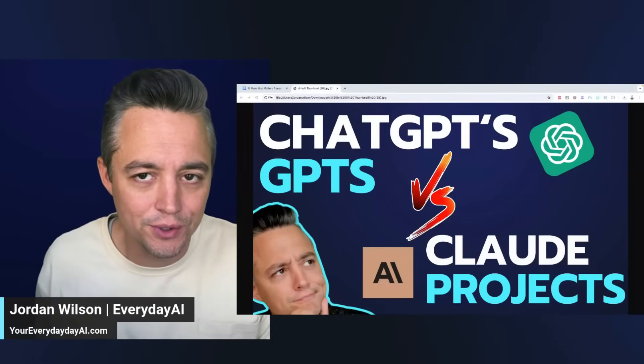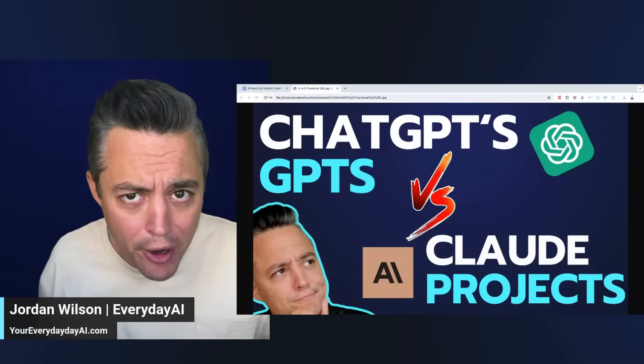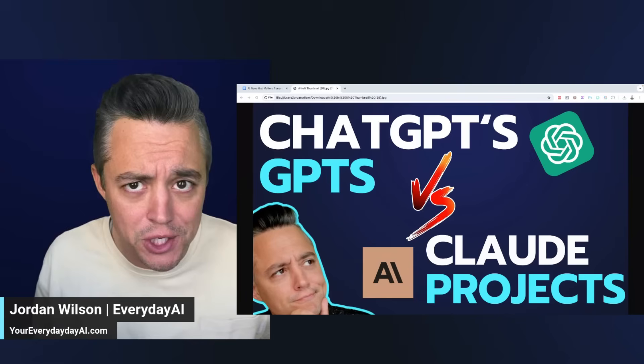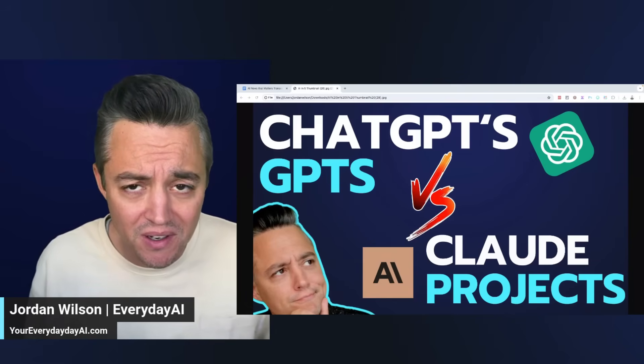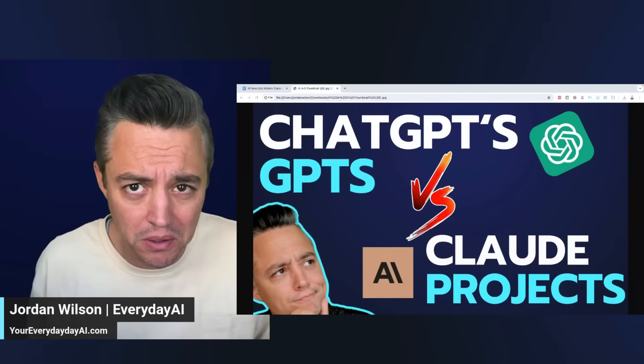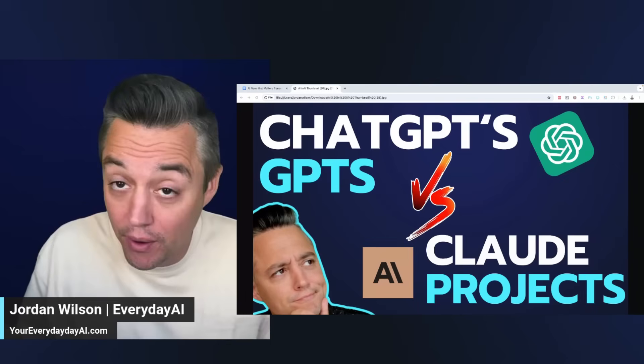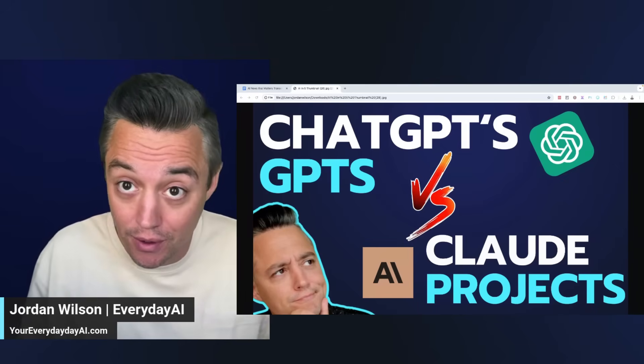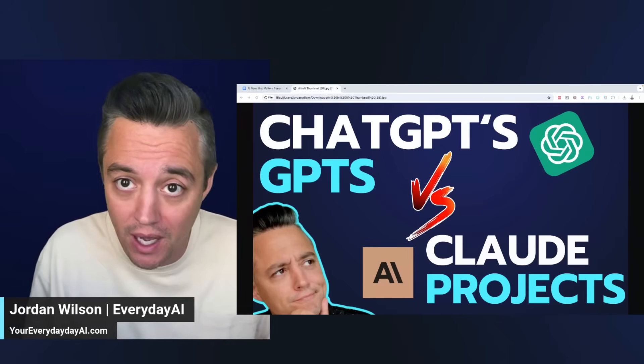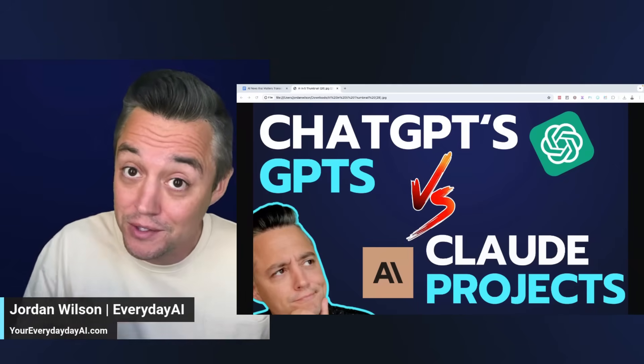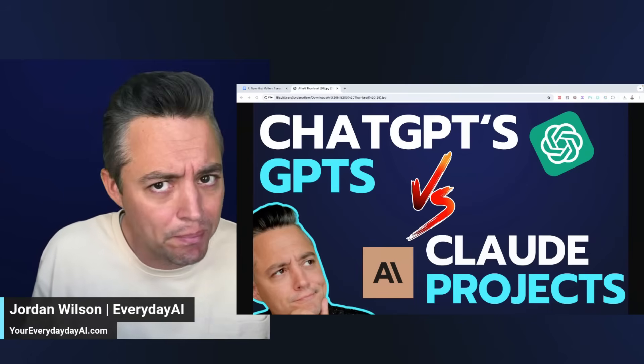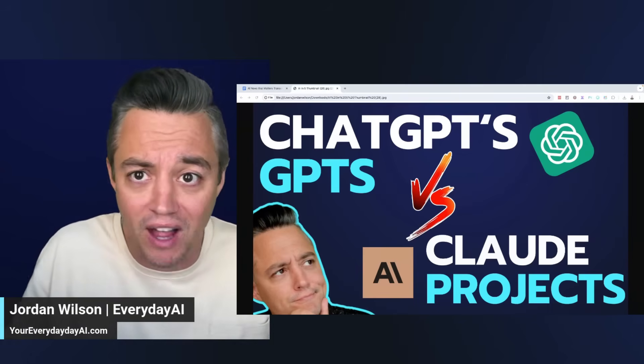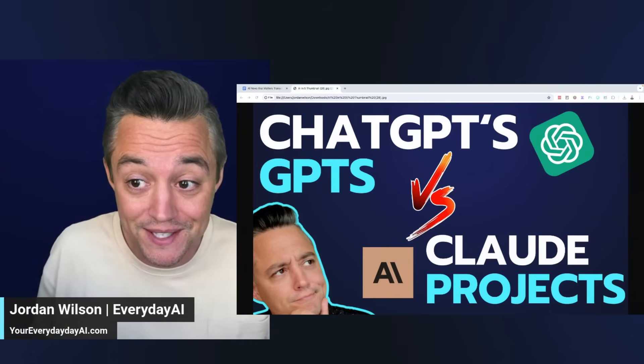Is Claude's new projects feature better than ChatGPT's GPTs or is it just kind of a clone? We're going to very quickly go through the basics and put the two head to head on a series of super simple questions, and I'm going to build them both live.